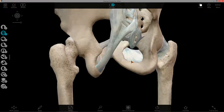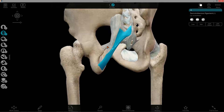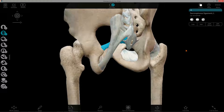Some notes on the sacrotuberous and sacrospinous ligaments: when you're doing the cadaveric dissection and you're cutting through gluteus maximus, be careful not to cut through the sacrotuberous and sacrospinous ligaments. If you lose these ligaments, you're going to lose really important landmarks — you're not going to be able to define the greater and lesser sciatic foramen, and you're going to have a hard time identifying everything else throughout the lab.